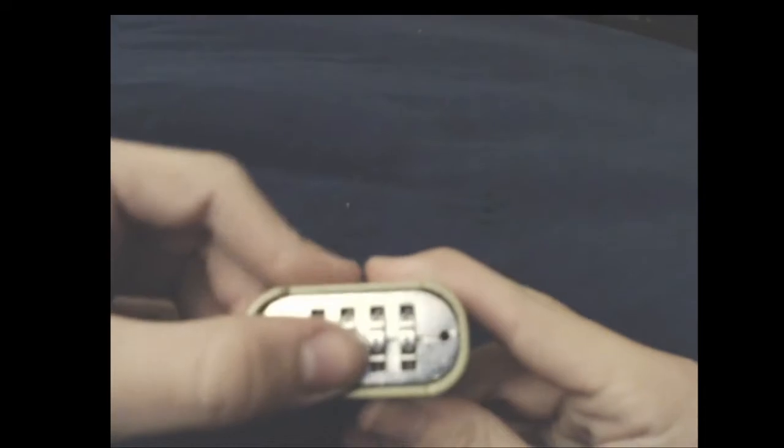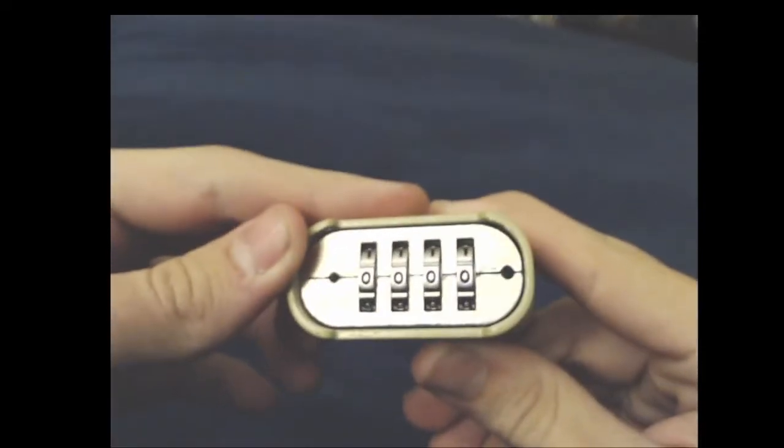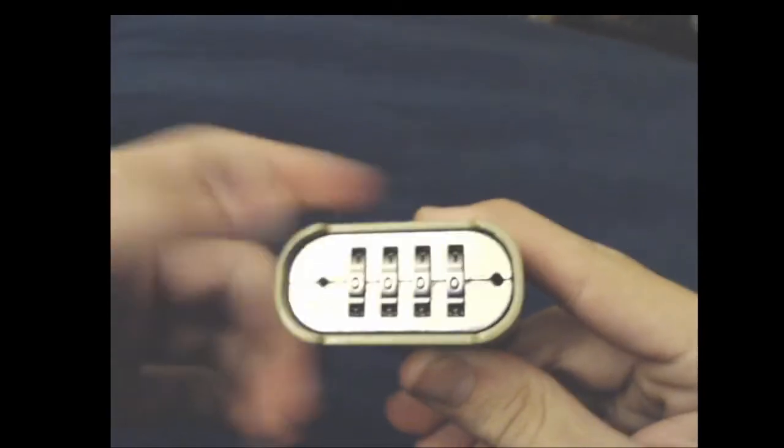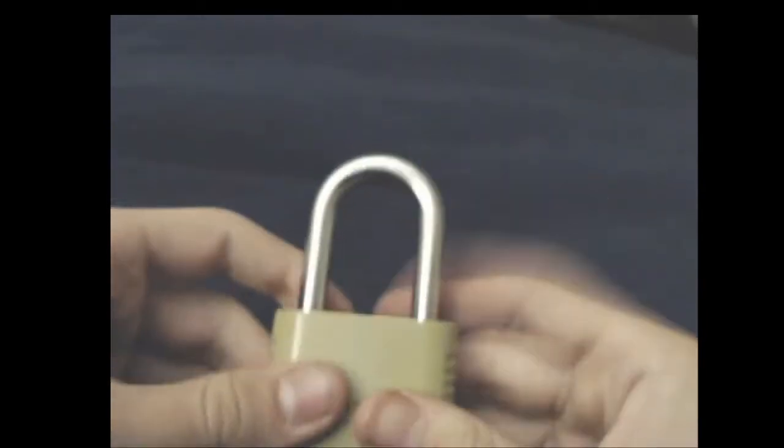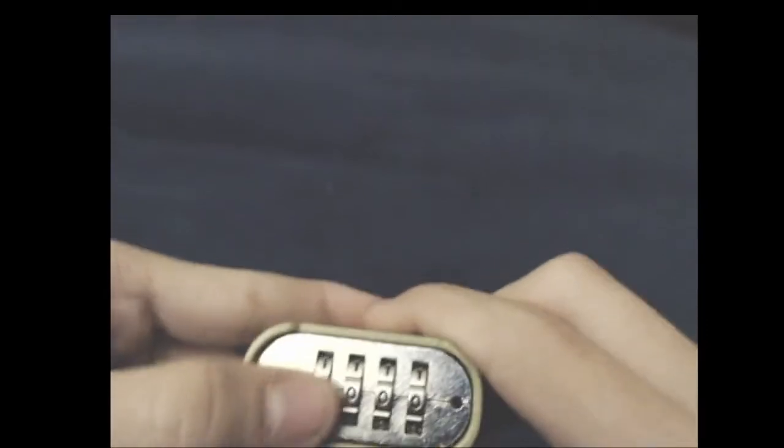And I'll try 0-0-0-0. It will not work. It does not work. Only 1-1-1-1 does.